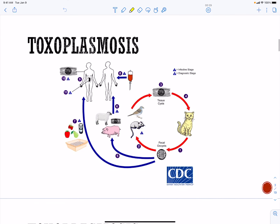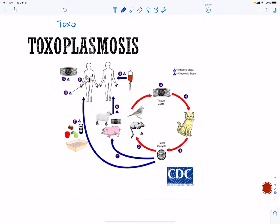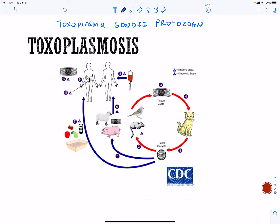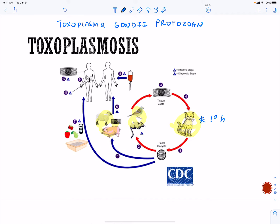Toxoplasmosis — Toxoplasma gondii — is a protozoan, and this is going to infect a lot of warm-blooded animals. You can see here we have our farm animals, some rodents, and of course our famous house cat. The primary host is the house cat or cat species, and yes, it can be a tiger. Infection occurs after eating infected meat, ingestion of cat feces, or transmission from mother to fetus. It is a leading cause of death attributed to foodborne illnesses.